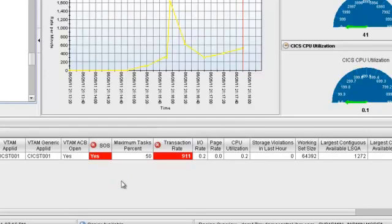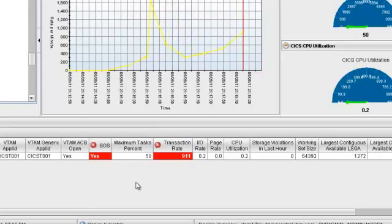the short on storage (also known as SOS) and the transaction rate alerts are illustrated on the console. This stress test has surpassed the limit of this particular region's storage capacity and transaction rates.